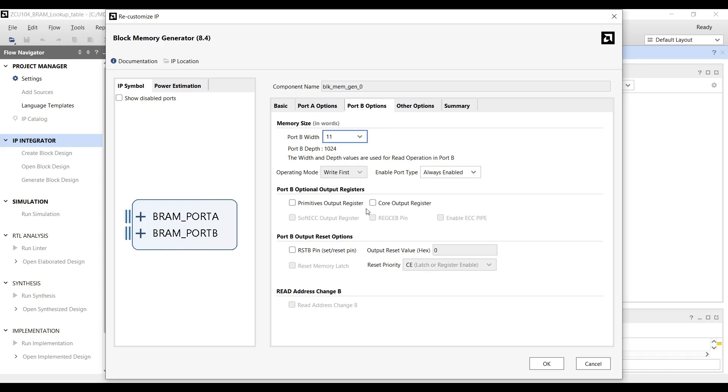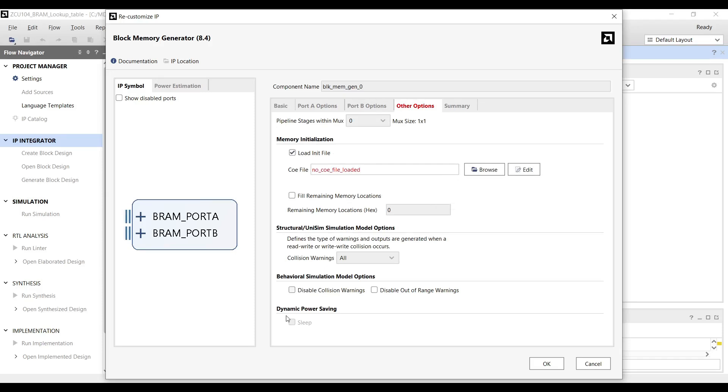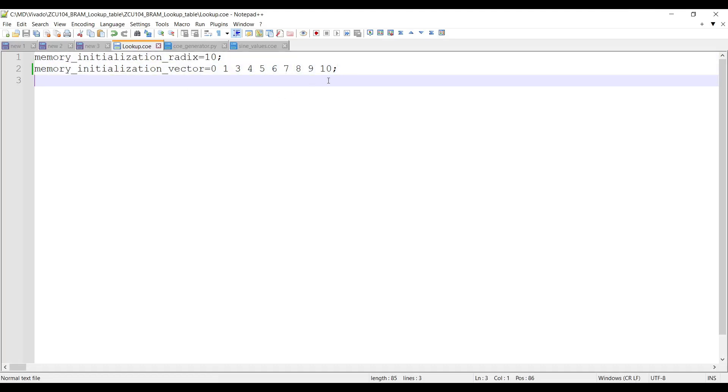Open Other Options tab to load a memory initialization coefficient file. The coefficient file format is commonly used in Xilinx tools to initialize block RAM with specific data. Let's start with a simple example of a coefficient file.